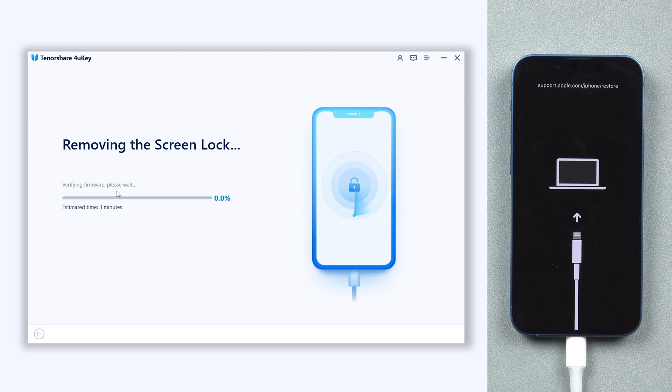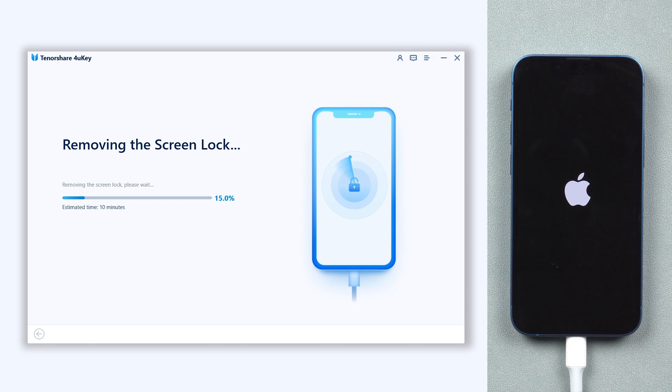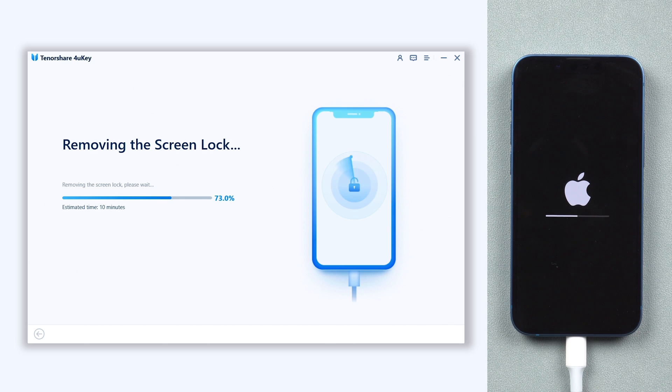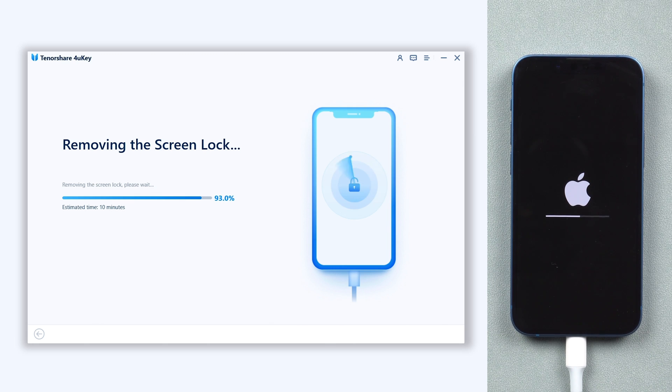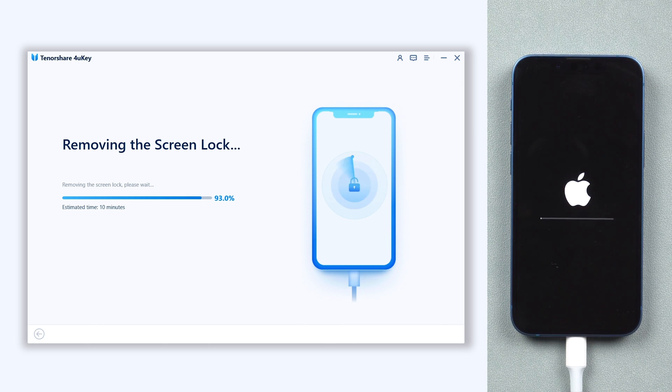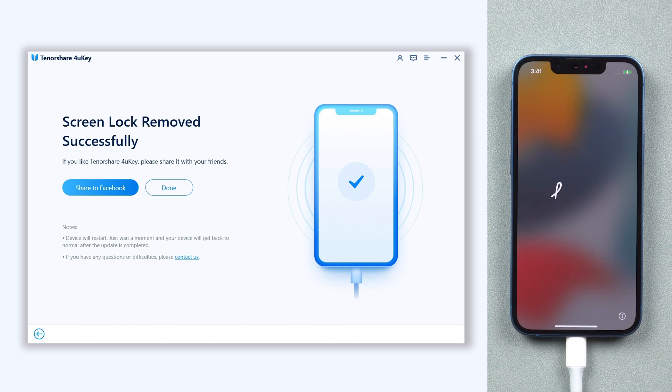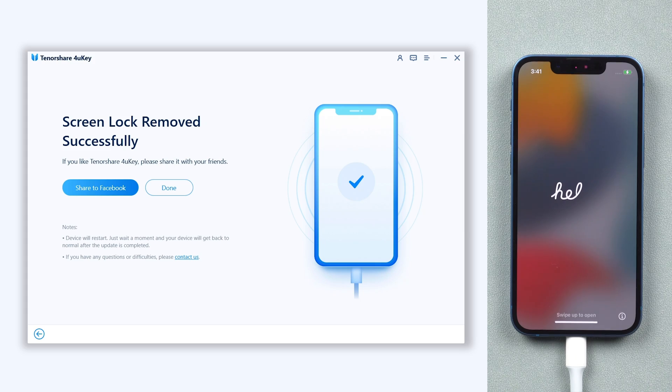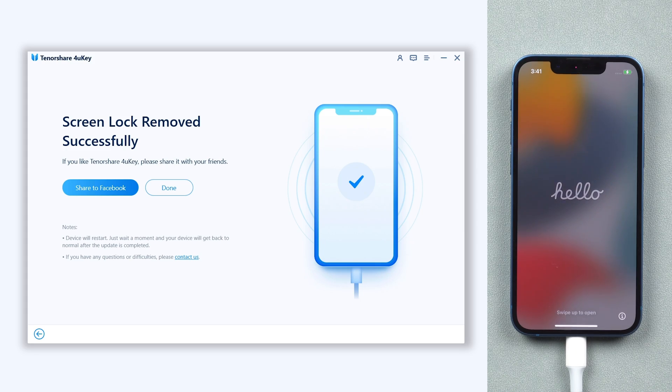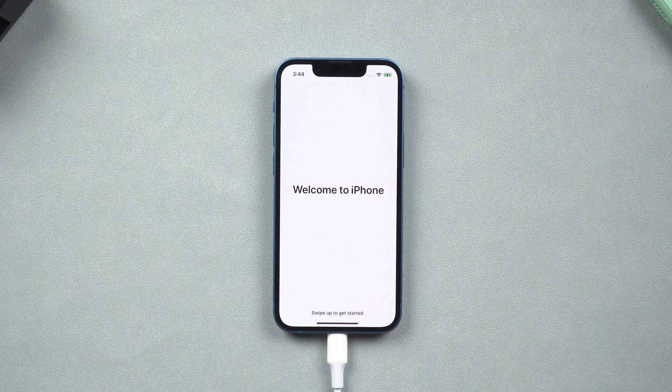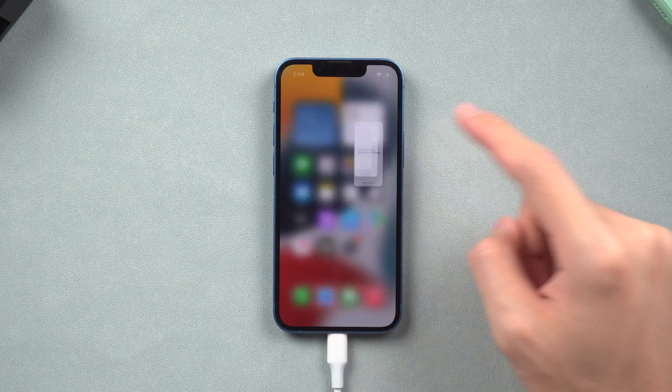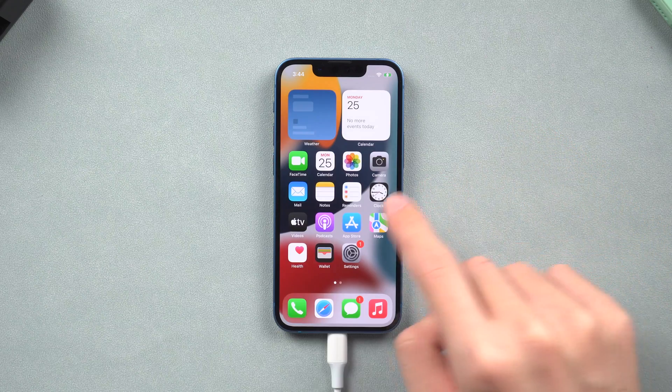This process will take some time, be patient. You can relax for a while during the process. Remember, do not disconnect your iPhone during the process. Then you can see my iPhone is factory reset completed. It's very simple, you can give it a try.